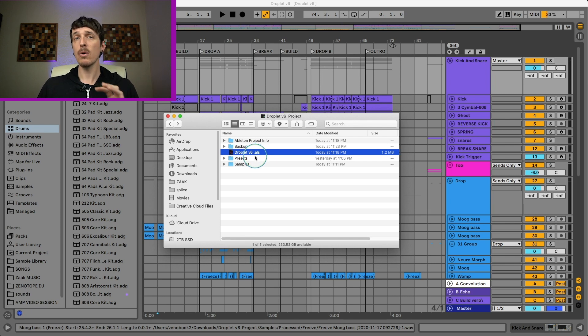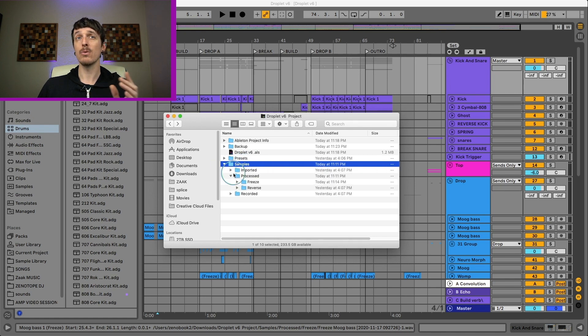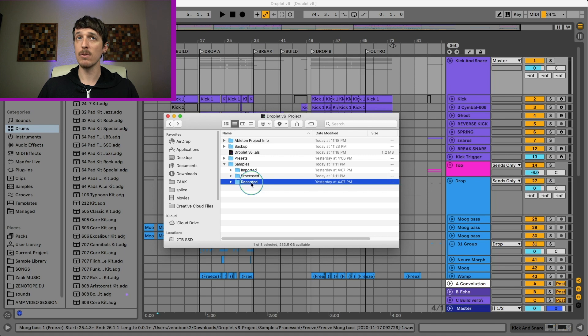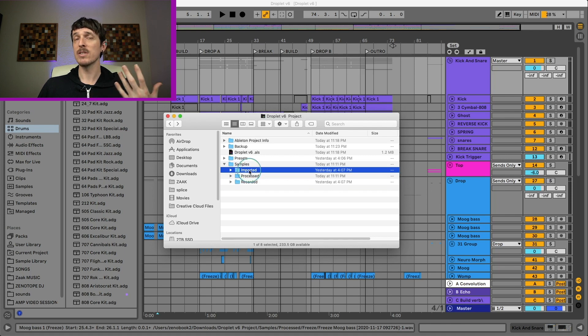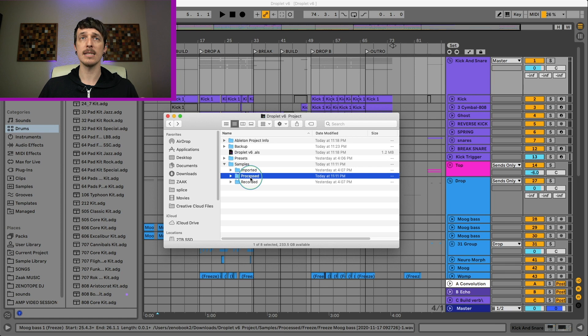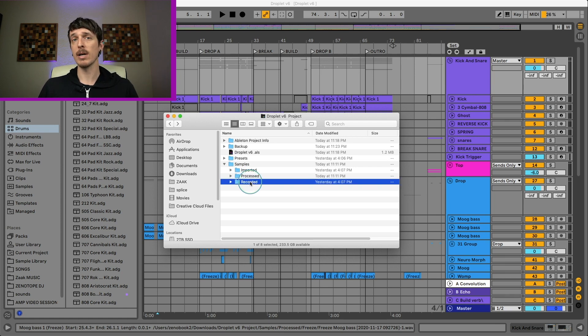However, any of the audio that you're dealing with goes into your samples folder. Your samples folder will generally include an imported folder, a processed folder, and a recorded folder. Imports for collect all and save, processed is for things like freezing, cropping, reversing, and recorded is for when you're recording audio directly into your computer.